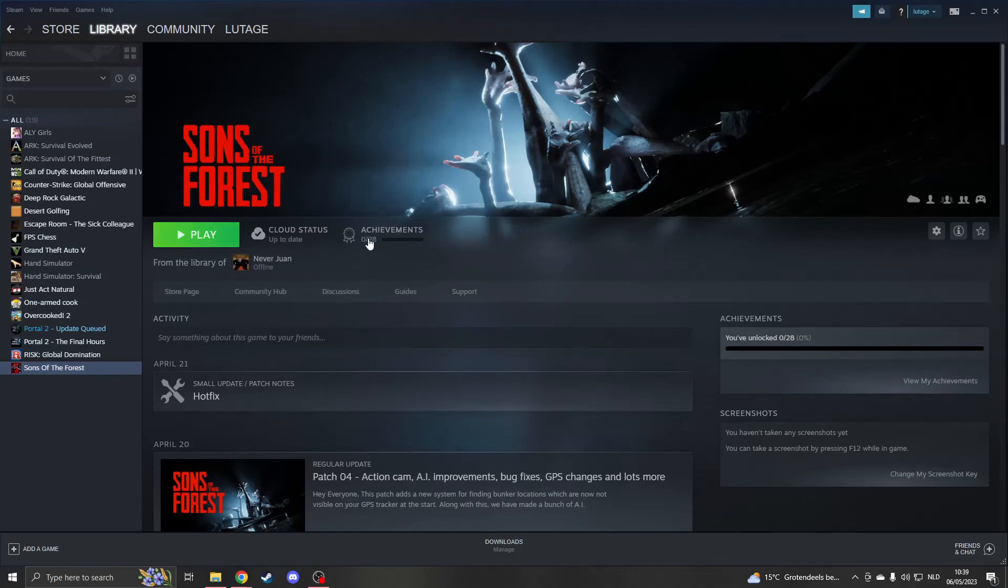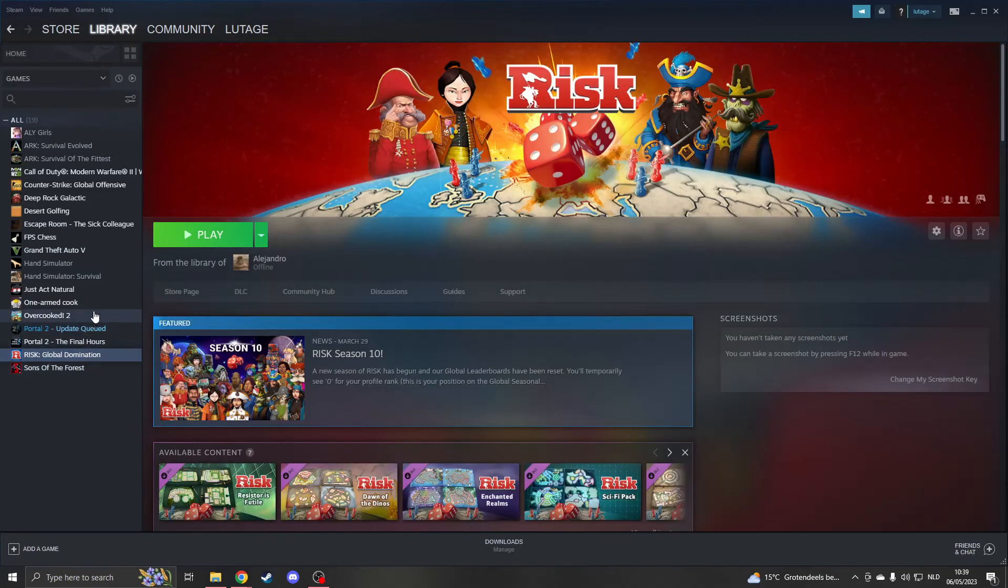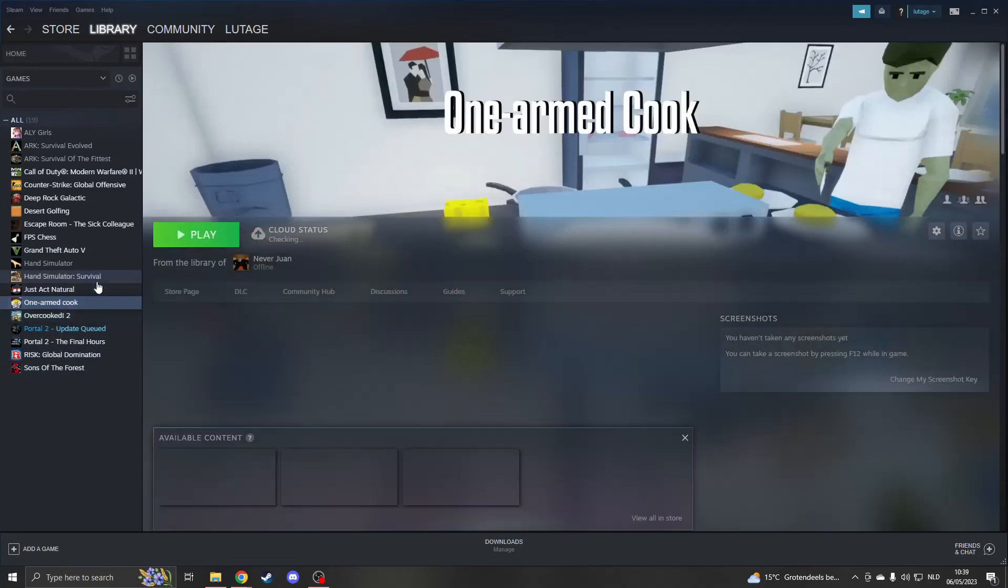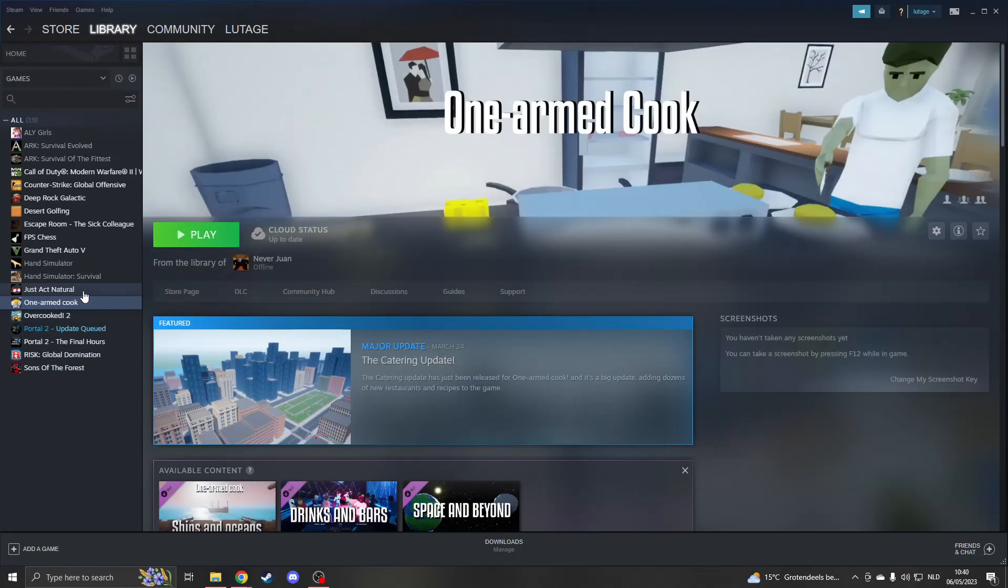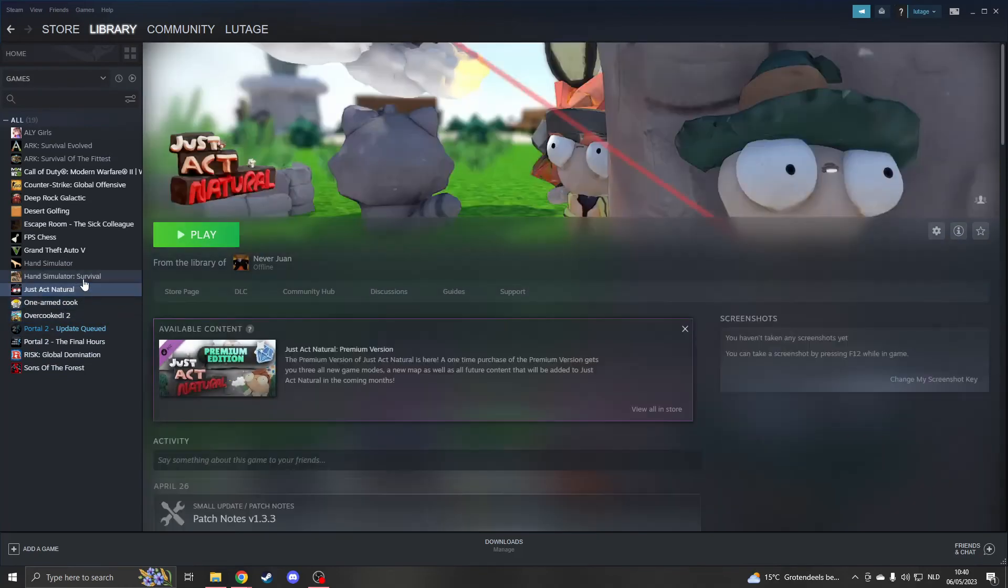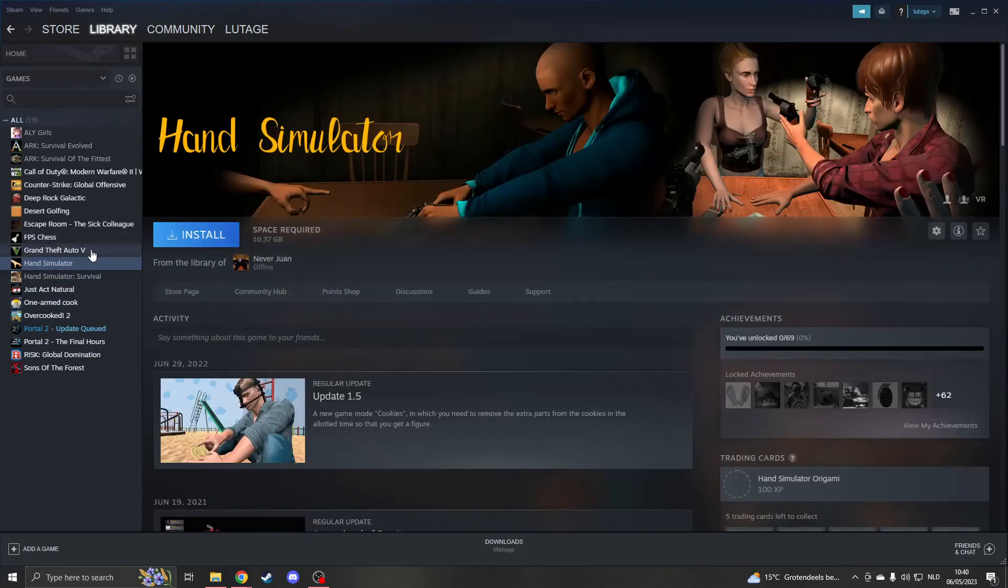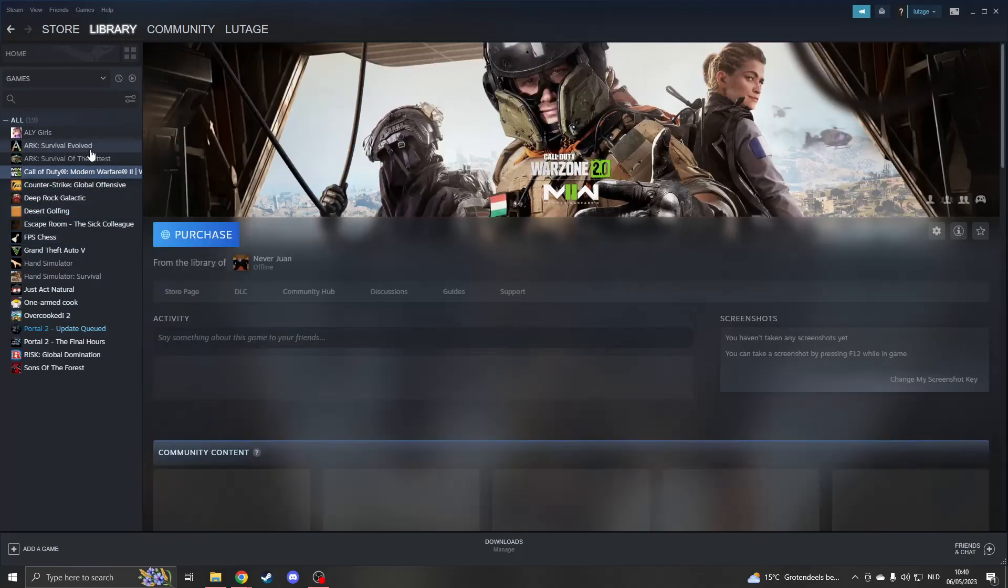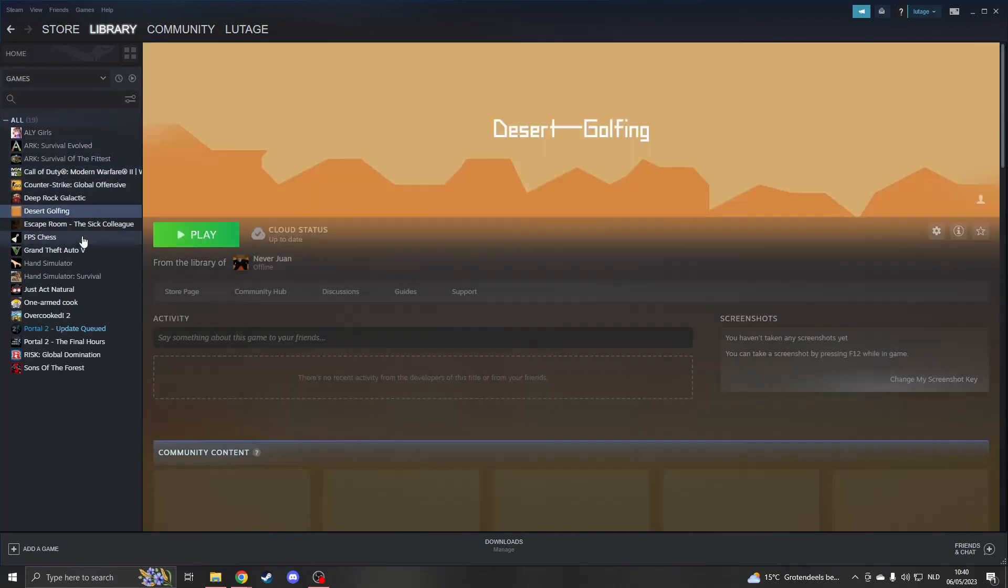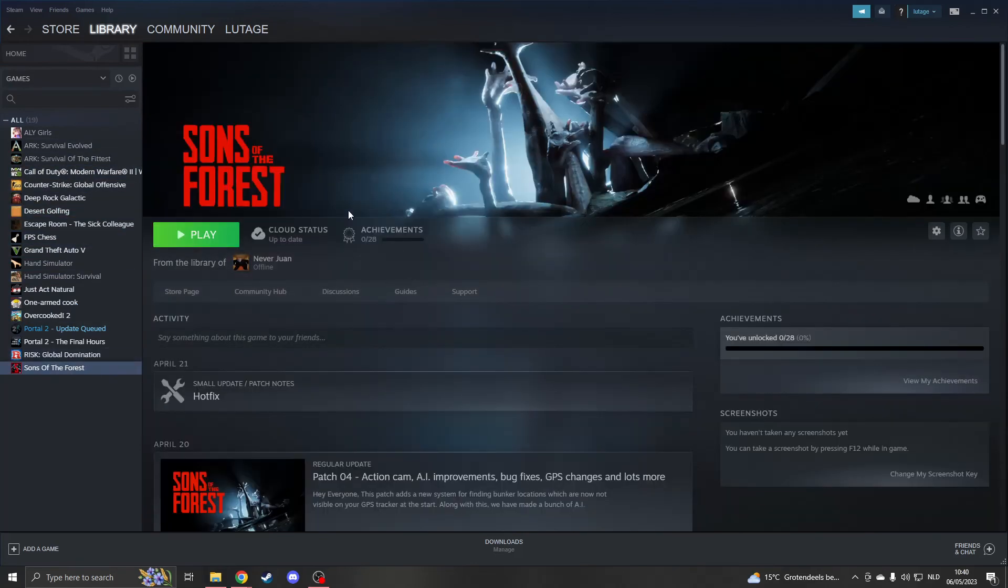You can see I have zero achievements, and it says 'From the library of Never One.' This way you can share any game you'd like. As you can see, everything is from my other account - this one I need to install.